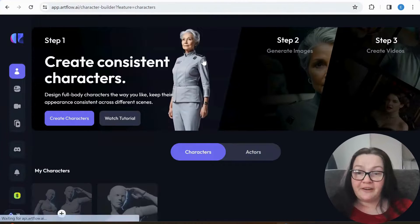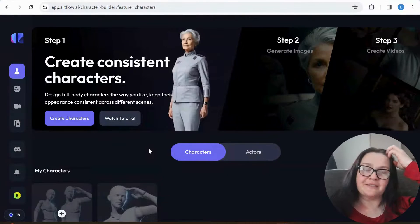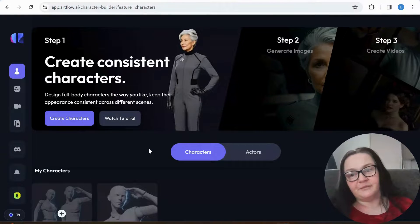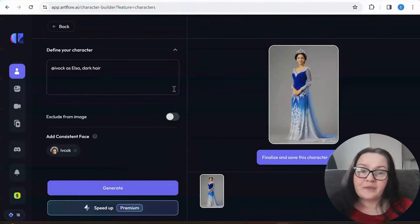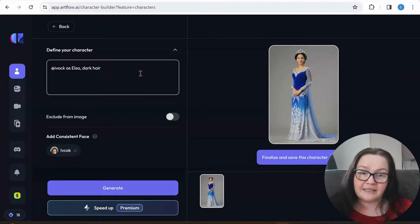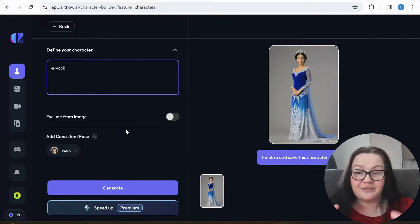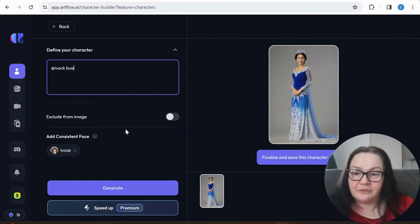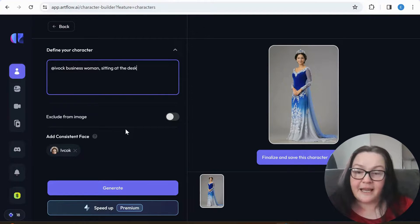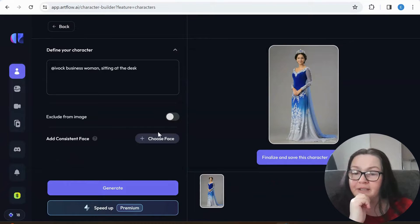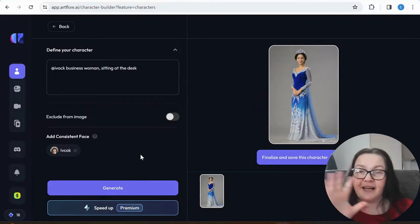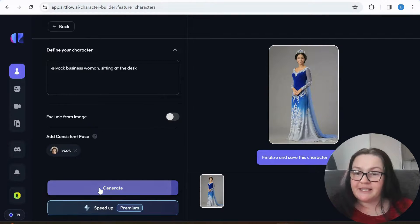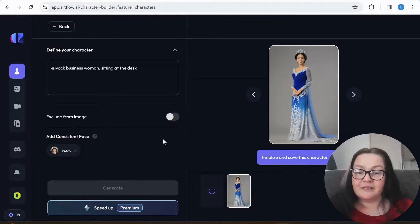You would create another actor here, and then you go to Characters — here's where you create a character. It's only really three steps, especially if you want to go on to the video. I've done previously 'Elsa dark hair', but I'm just going to see if it allows me to create something else. I'm going to do 'businesswoman sitting at the desk'. Then what we have here is 'Add Consistent Face', so basically that will be our actor — I'm just going to click on my actor.